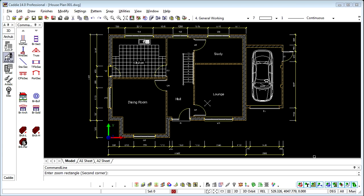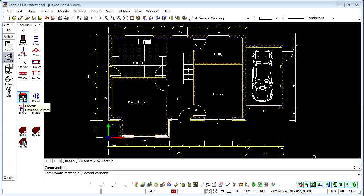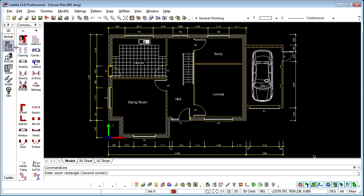And this we'll do using the Elevation Wizard, which we see within the ArchUK section tools, and there it is, Elevation Wizard.